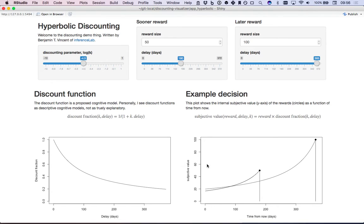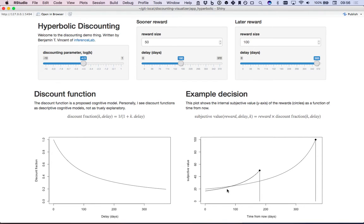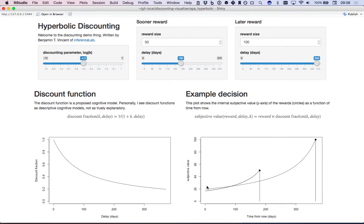Now hyperbolic discounting does not imply that you will always have a preference reversal, but in this particular setup we've arranged it so this person would. Initially if you were to ask them what they prefer, they would declare according to this prediction that they would prefer the larger but later reward.